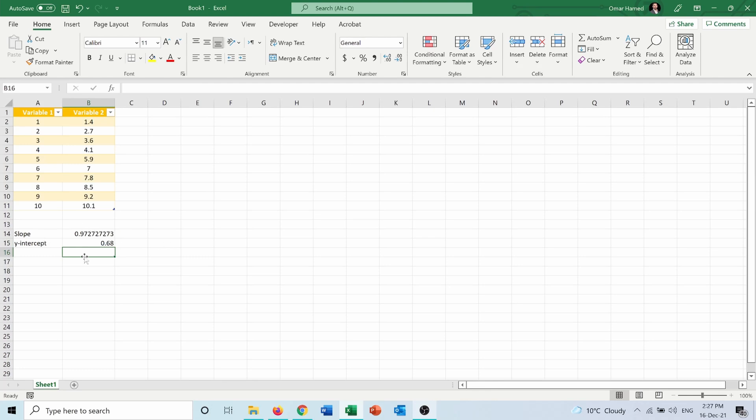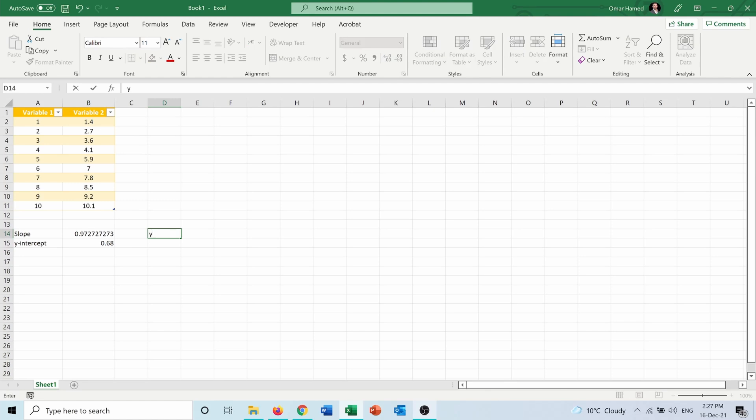The formula of the linear line that best fits between these two variables. As you know, the function is y equals mx plus b, so m is the slope and b is the y-intercept.